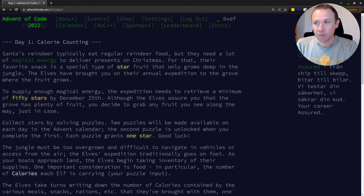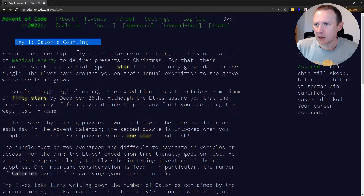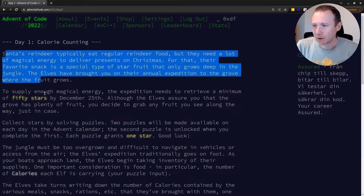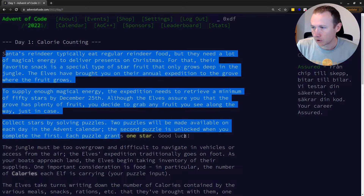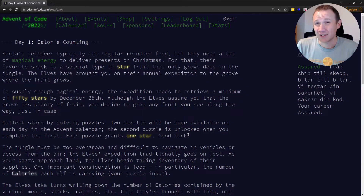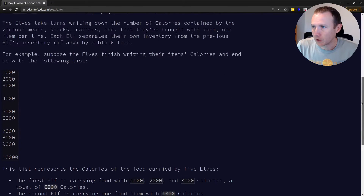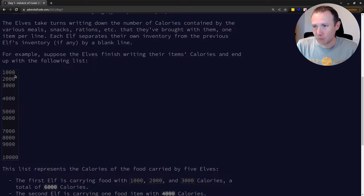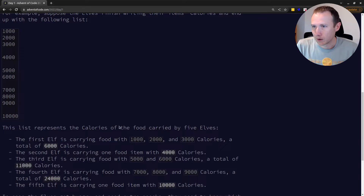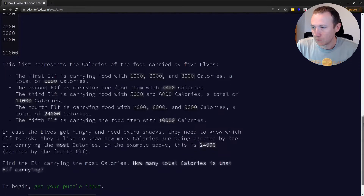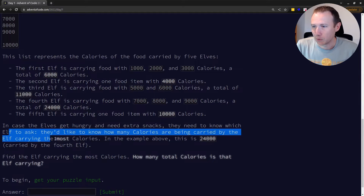All right, let's jump over into the web browser and take a look at day one, calorie counting. This whole first bit is explaining that I've got 25 days, two challenges a day, I need 50 stars. The elves take a turn writing down numbers in their sack, and each elf separates theirs with a blank line. So we're going to get a list of elves — elf one's got 1,000, 2,000, 3,000; elf two has 4,000 — and they're talking about the sum. So we can sum up how much each elf has, and we want to know how many calories are being carried by the elf with the most calories.